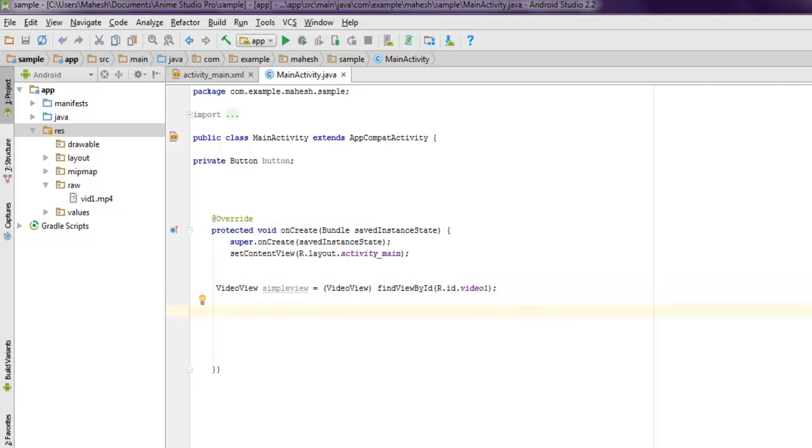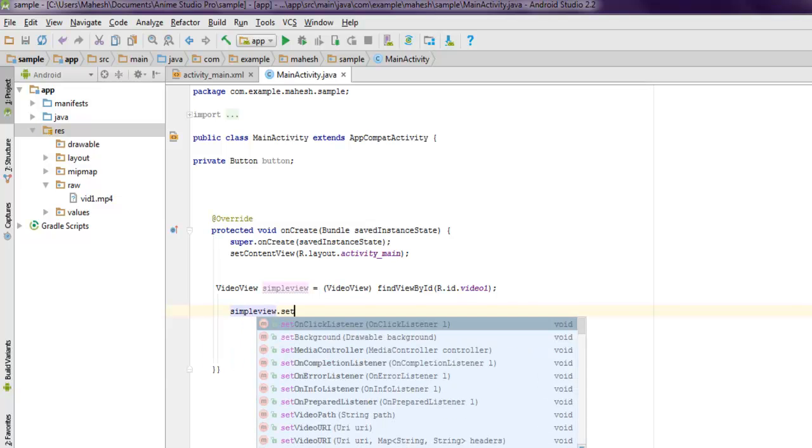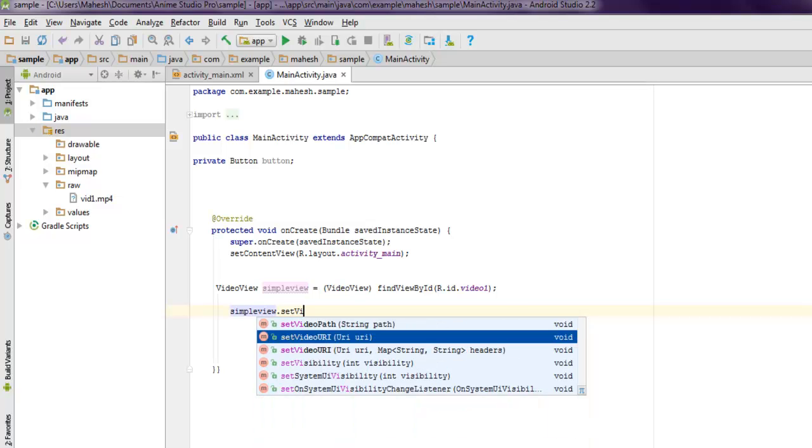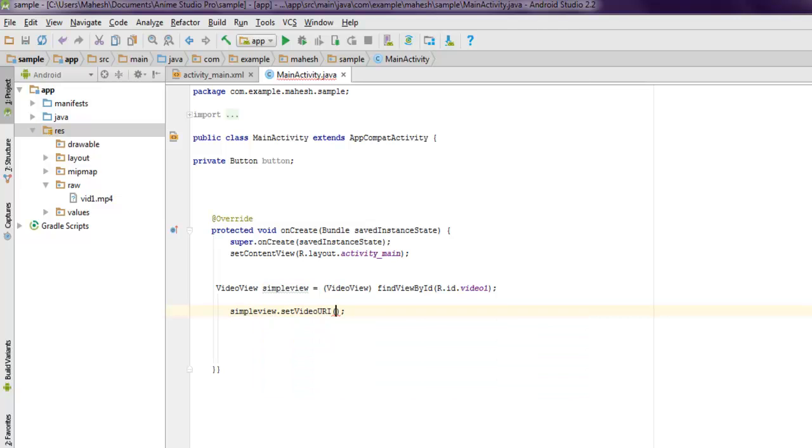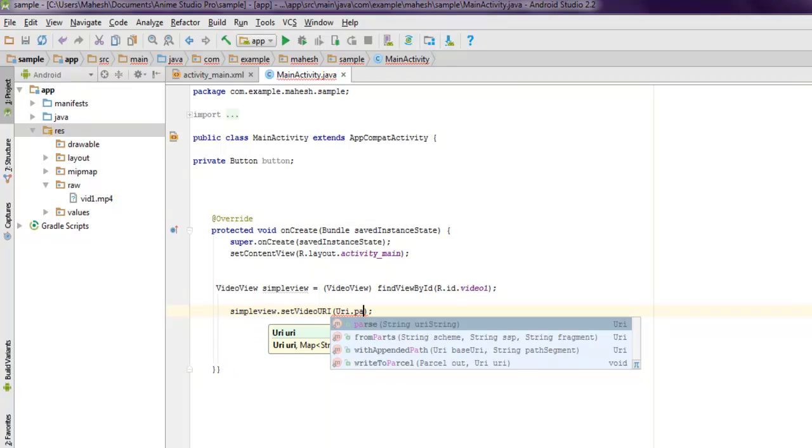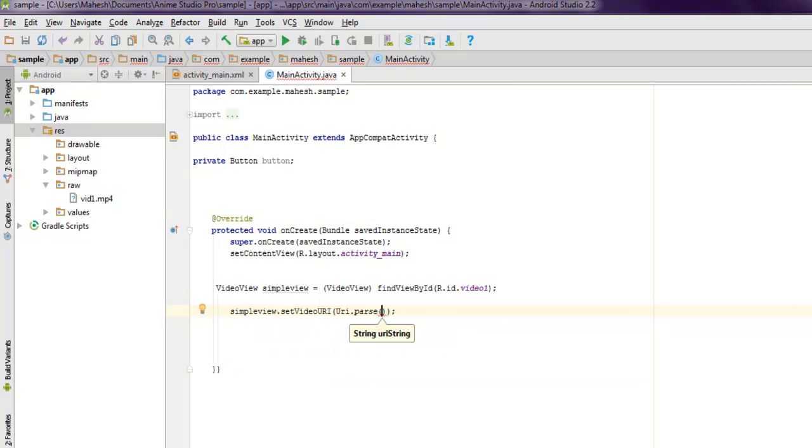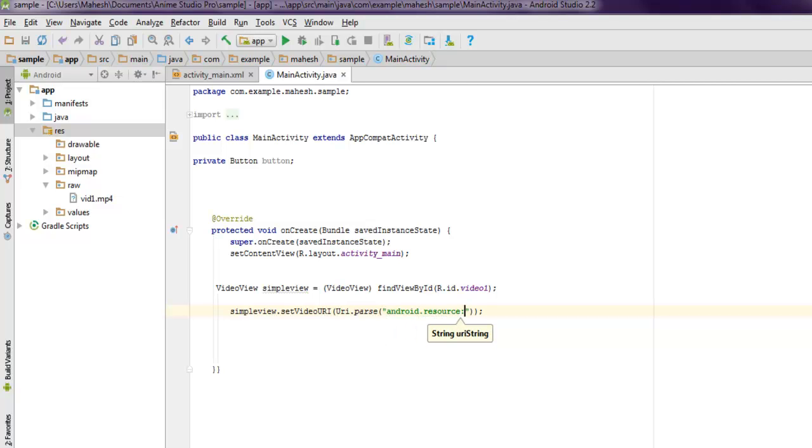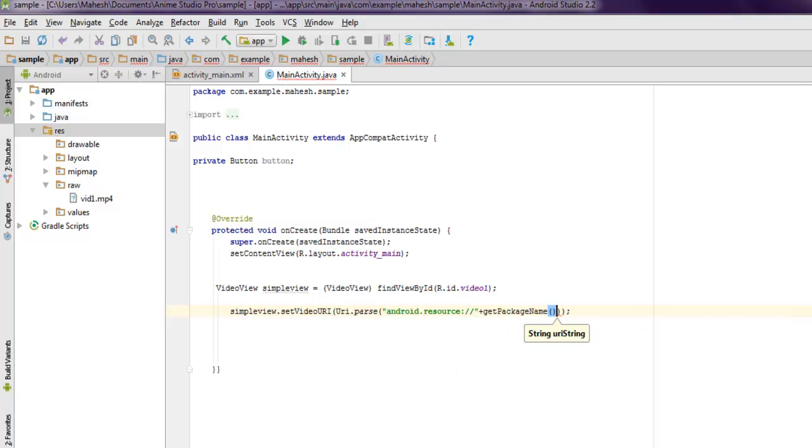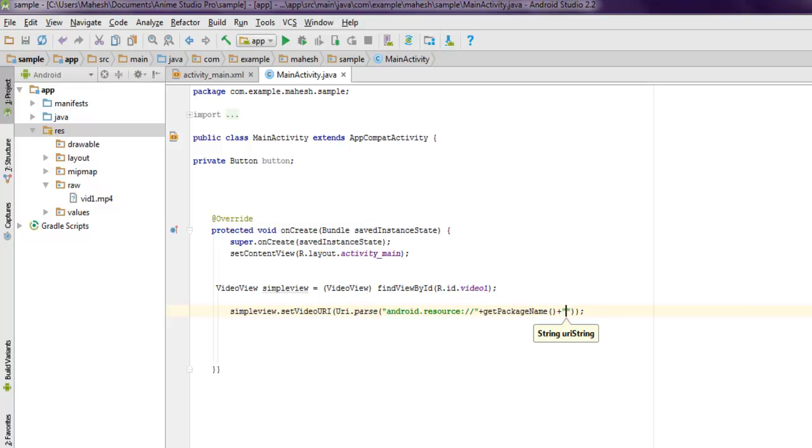Inside that, I'm going to use android.resource:// and then I'm going to use getResources, so getPackageName, and after that let's also add plus and then in double quotes use... sorry, it should be slash because we need a path here, and then we use plus sign to show R.raw.vid1.